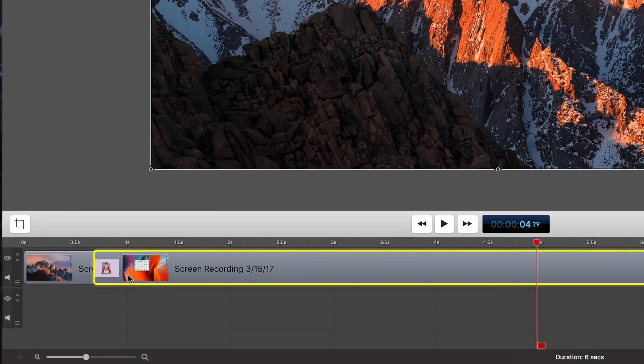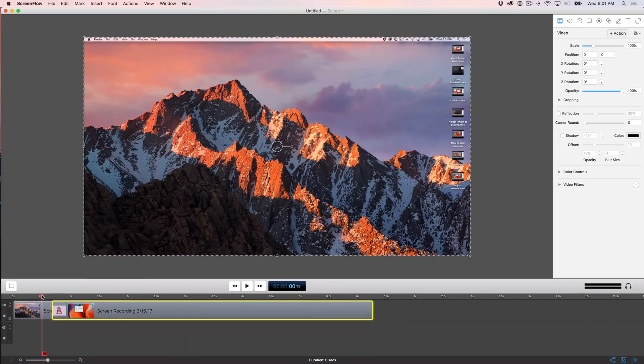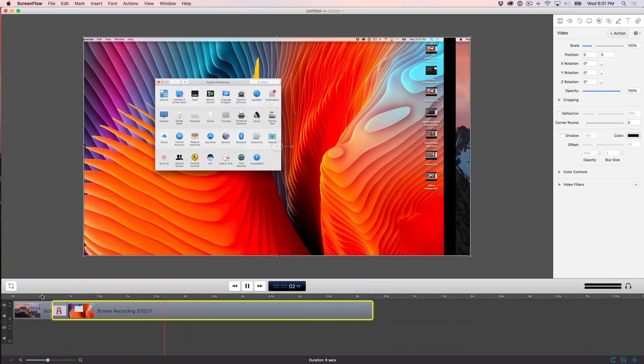That is a transition. It defaults to a crossfade, and we're done. That is all you need to do. So I'm going to play this back and show you what the transition looks like. Just like that.